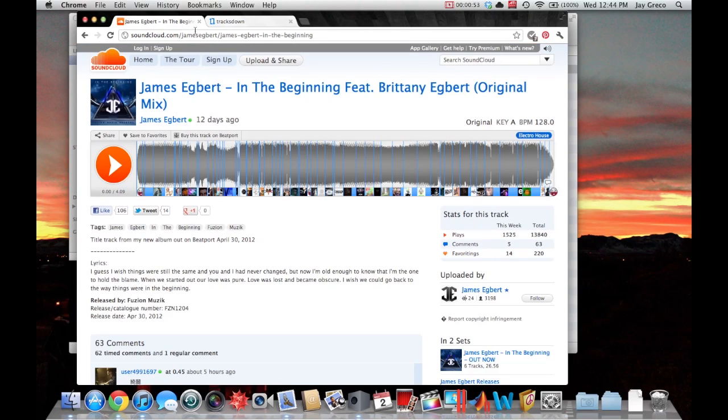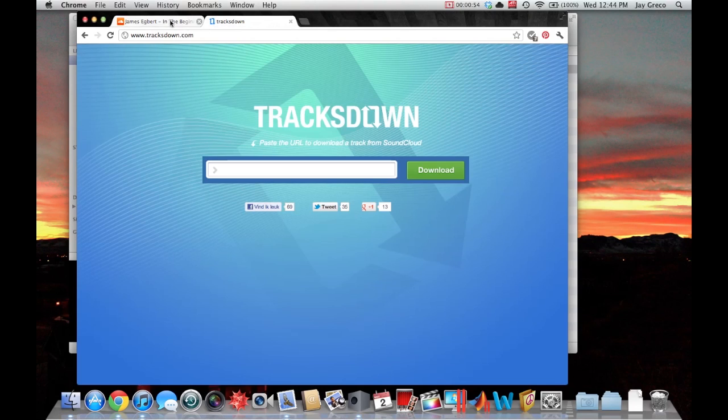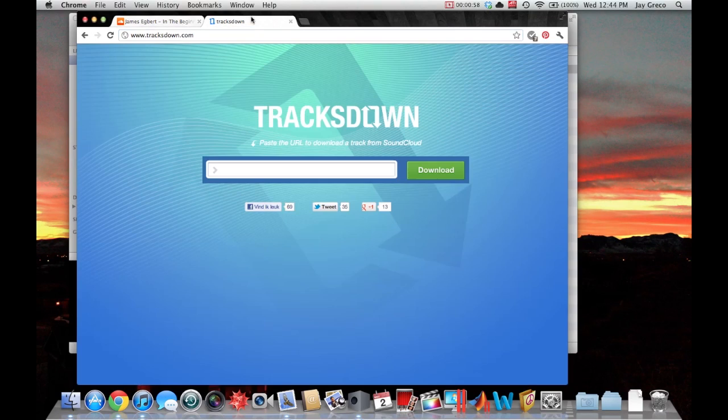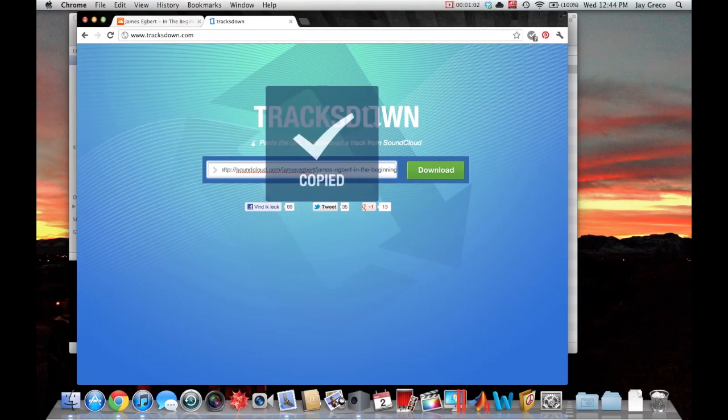So you go TracksDown.com. I usually just have two tabs open. Copy the URL from your browser. I'm using Chrome but any one will work.